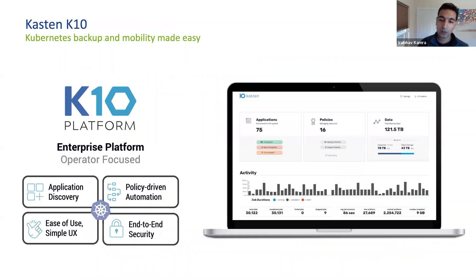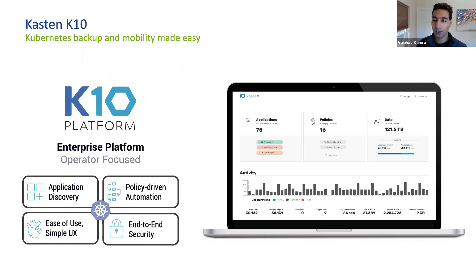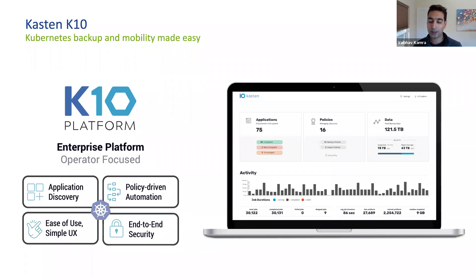Our approach ensures that for developers building applications, there should be no impact and no changes required to their applications for the platform to work. The K10 platform is an operator-focused enterprise platform for backup and mobility, featuring application discovery, automation, a full-featured simple dashboard, full-featured API layer, integration with enterprise products like authentication and monitoring, and end-to-end security with full RBAC support.